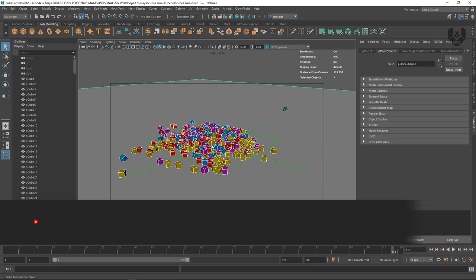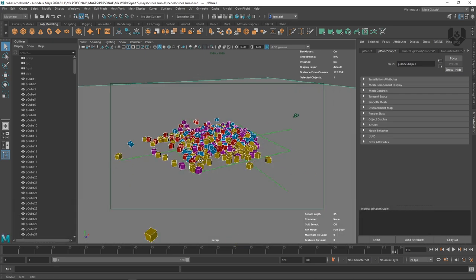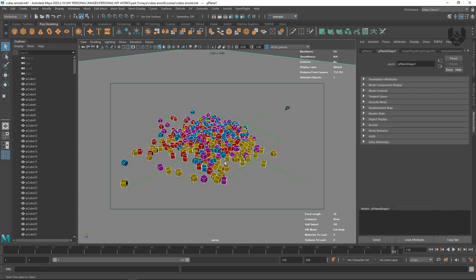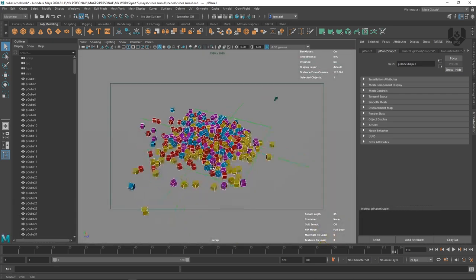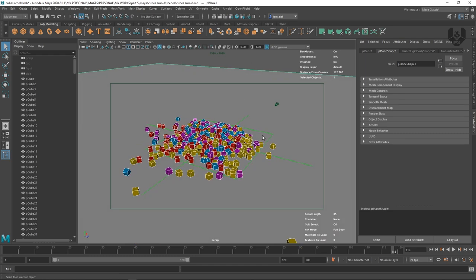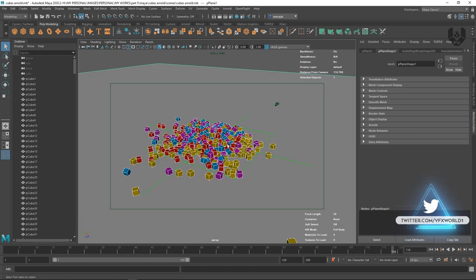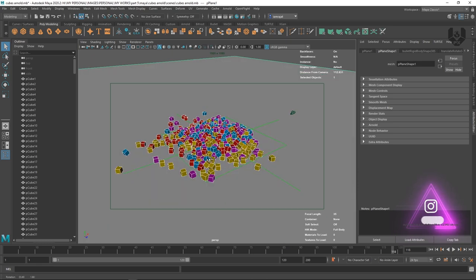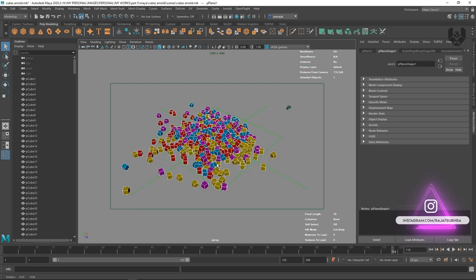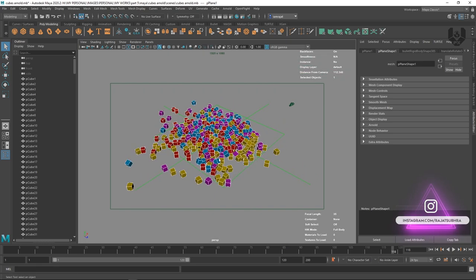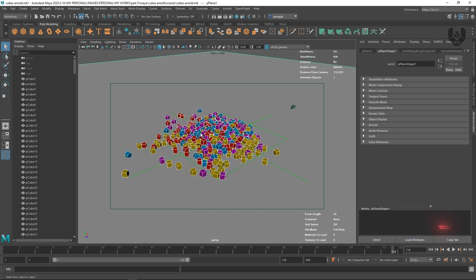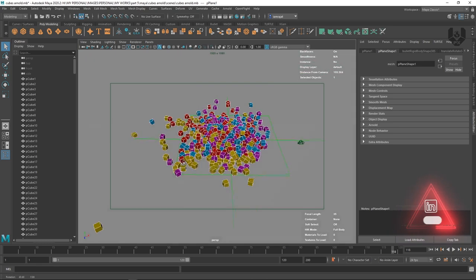Right now we're in Maya, version 2020. As you can see, I already have a pre-made scene in front of you. How I created this scene — this is completely based on Maya simulation effects. So this is not covered in this tutorial; that tutorial will be coming very soon.